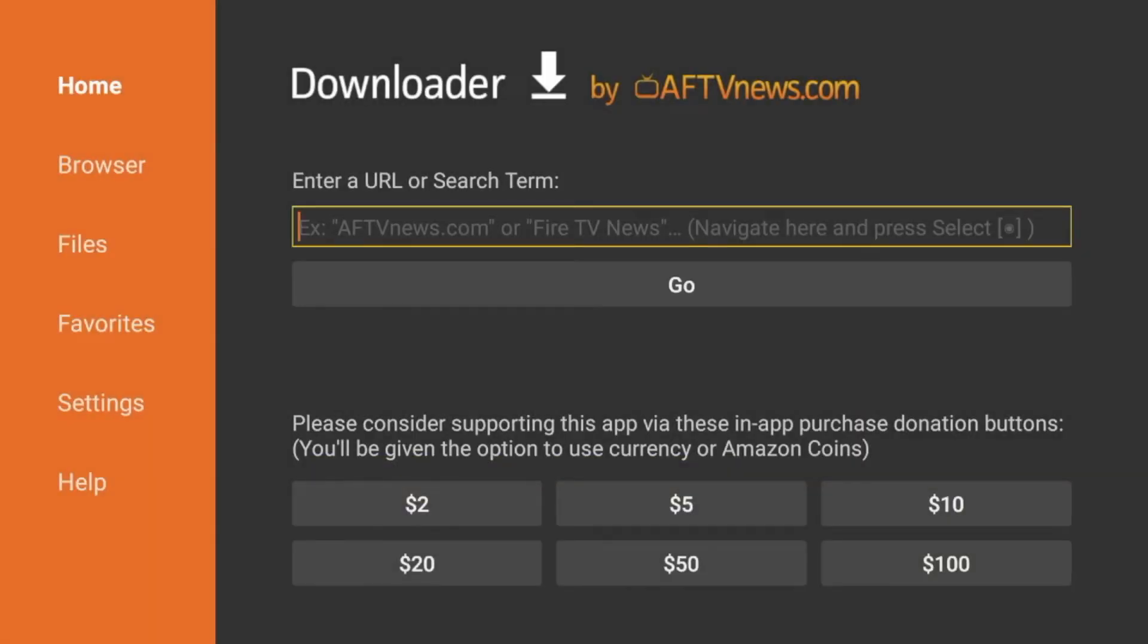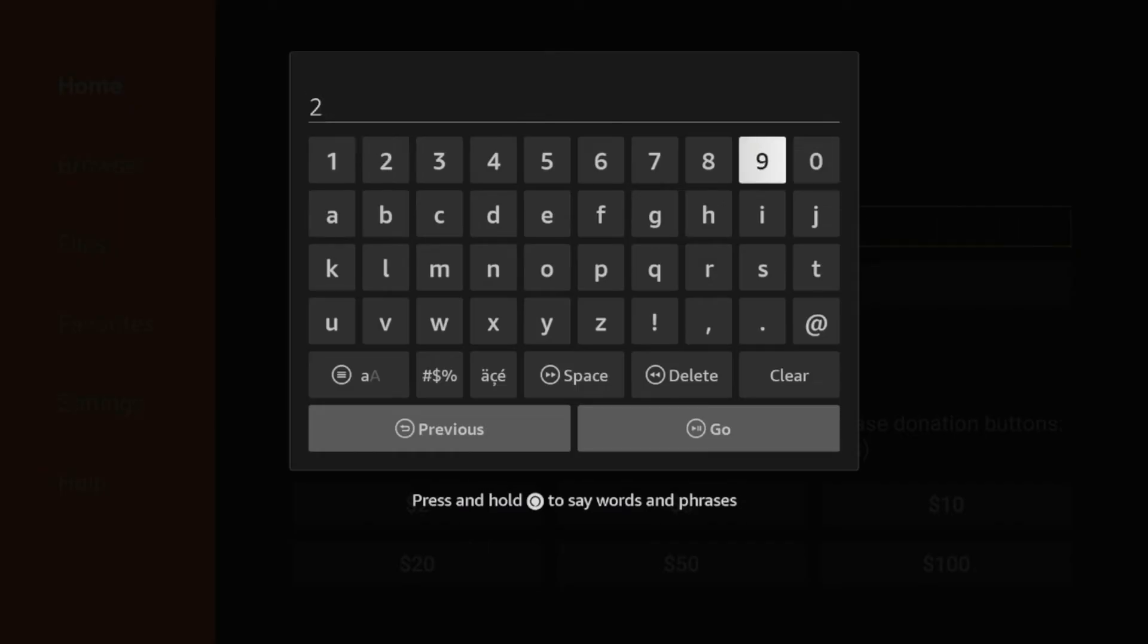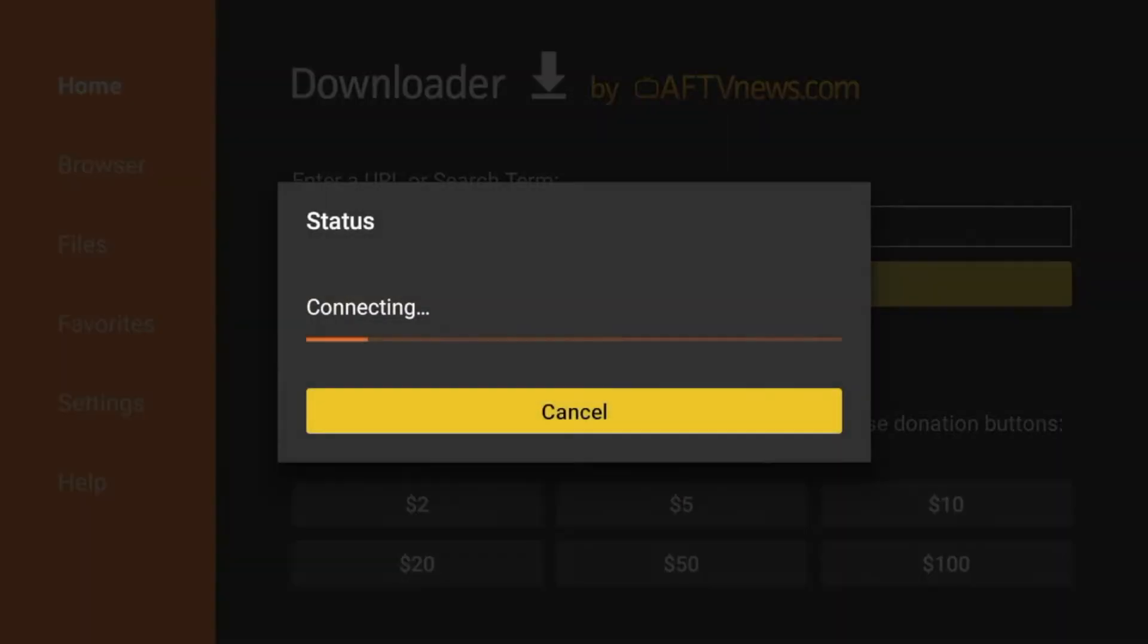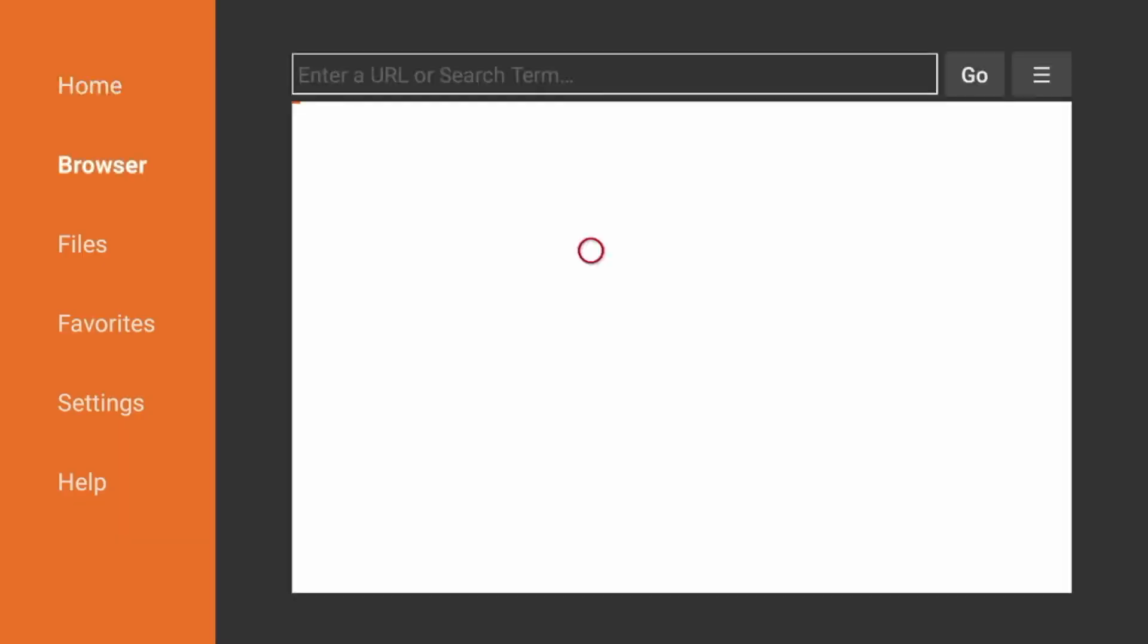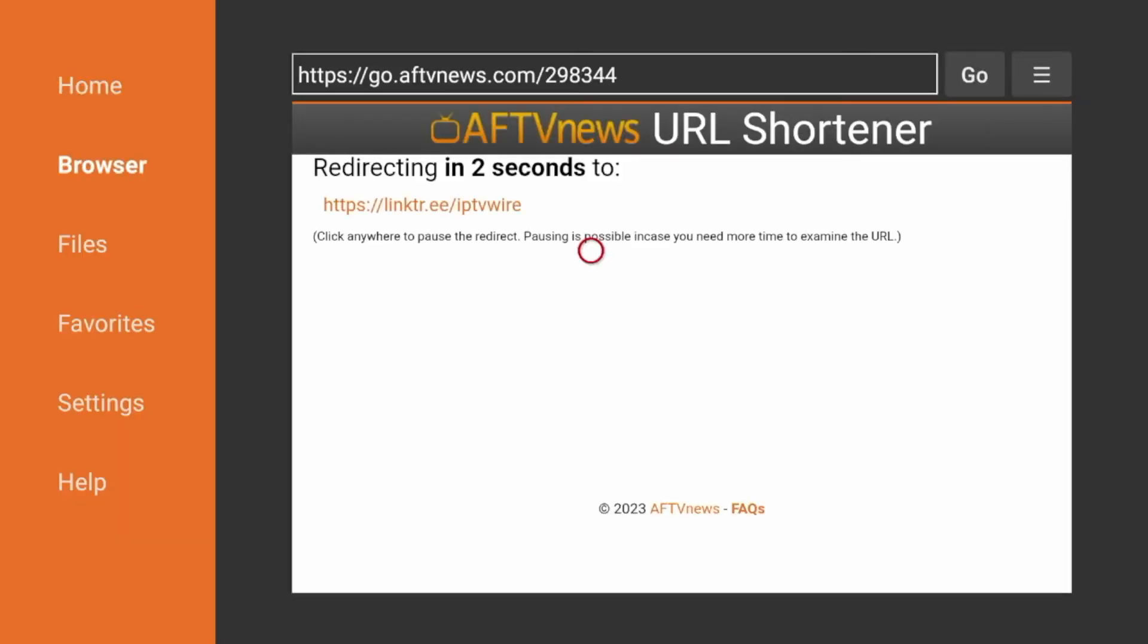So after you've installed the downloader app, the next step to installing IMPlayer is to click the search box here. And we're going to enter the following code 298344. Double check that for accuracy and click go. And now we're going to wait a few seconds while we are being redirected to the IPTV wire quick links page.